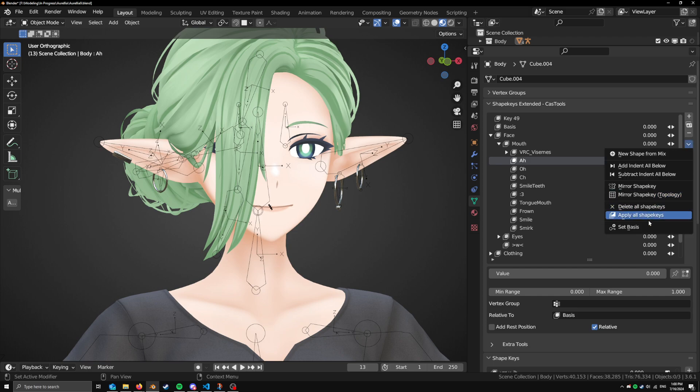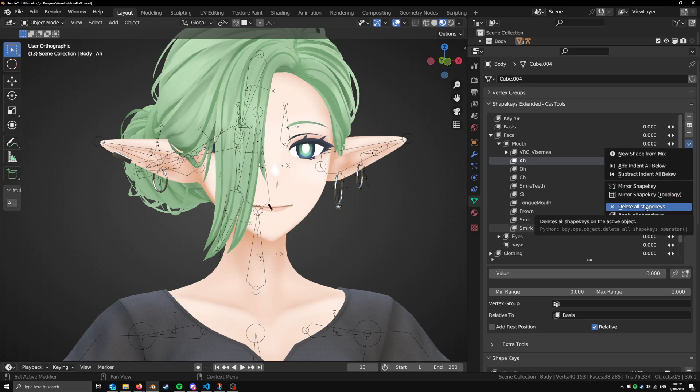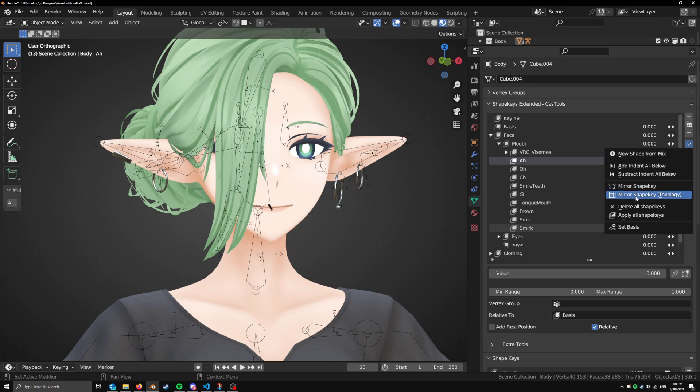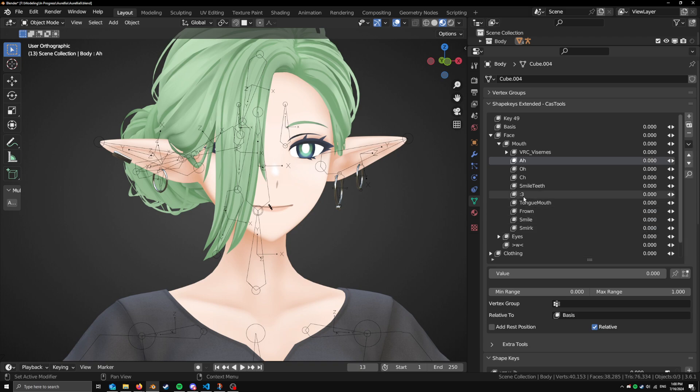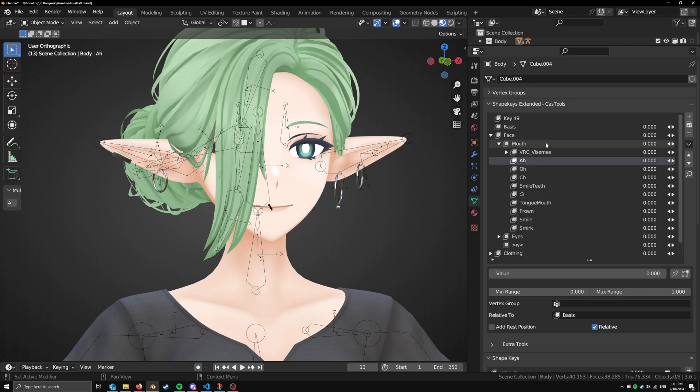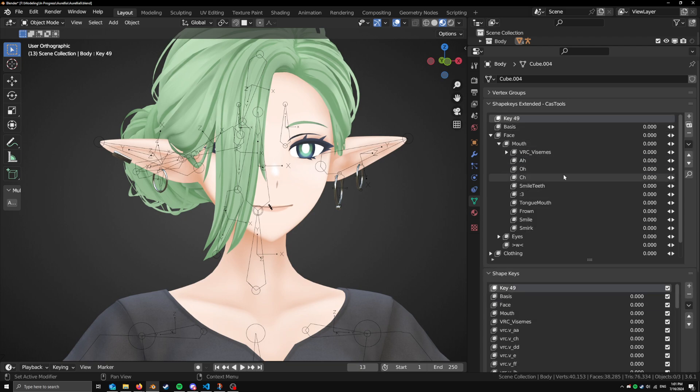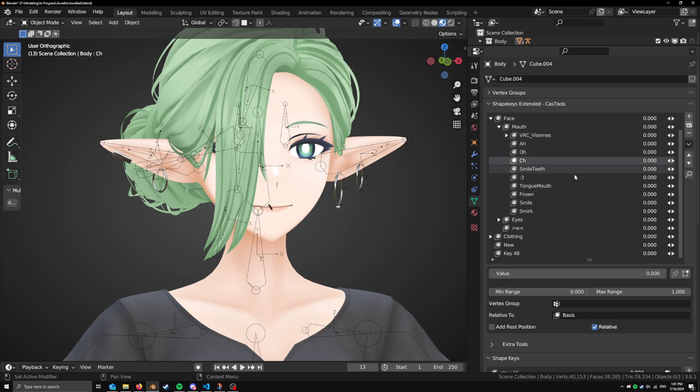We have all the built-in default options that you would have in a normal Shape Key list, such as mirroring, blending from mix. There is a new feature, which some other add-ons have, but I've also implemented into my add-on, which is set basis. This basically means that if you want to change the original base mesh of your avatar, or apply a Shape Key as the basis key, then you can just do that. And it works like a charm. So that's pretty cool.